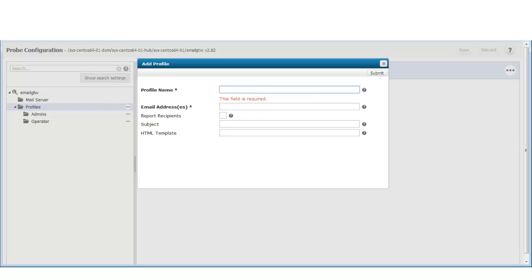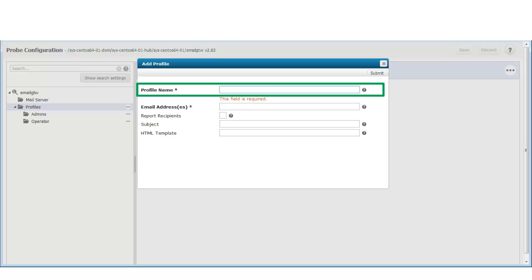The Add Profile window opens. Here I can add the email address for the user that will receive the alarm emails. Make note of the profile name. I will need this when configuring the NAS auto operator later.